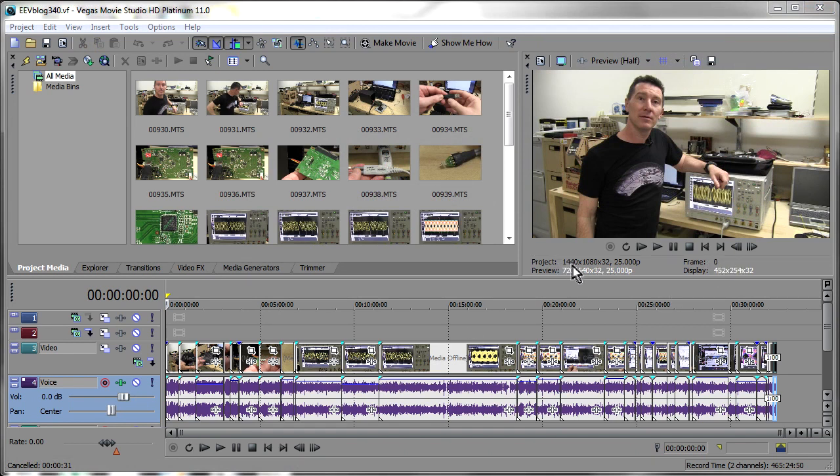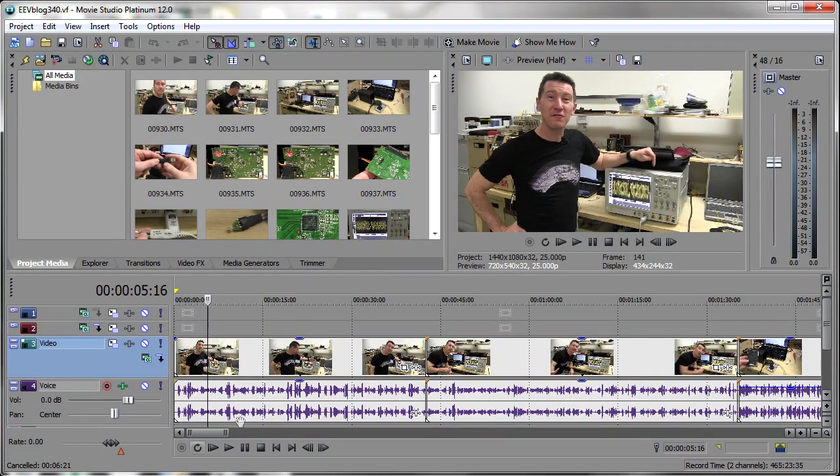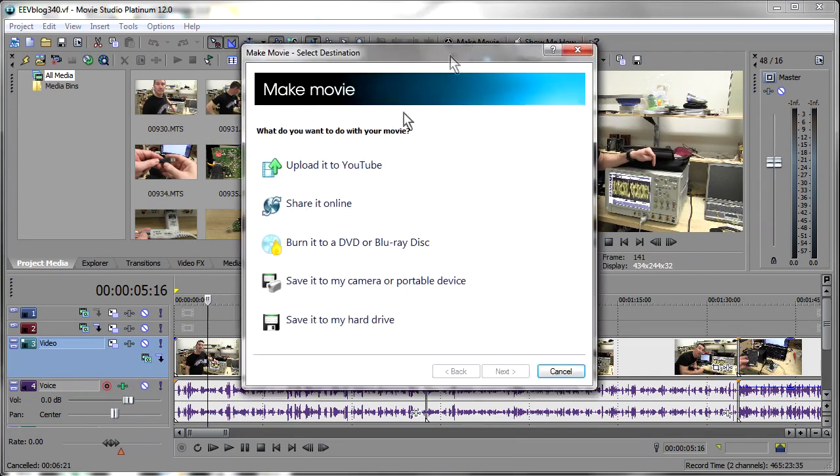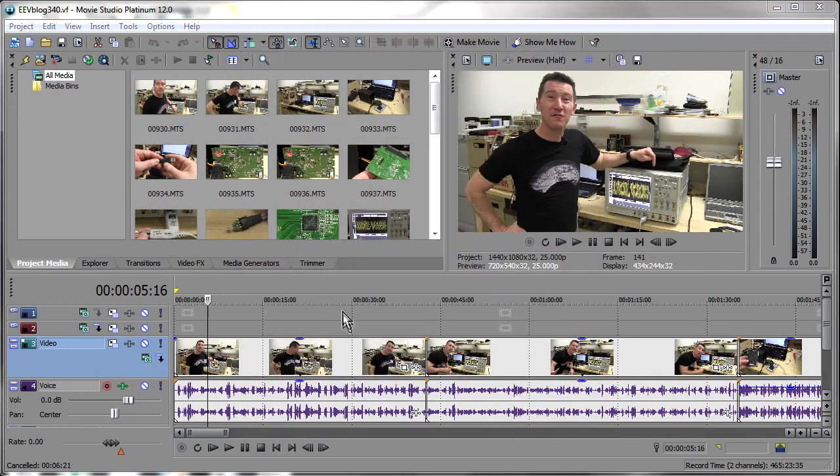at 1440x1080 25p using the Sony codec. So let's now go to version 12 here and do exactly the same thing with exactly the same project file, exactly the same source files.